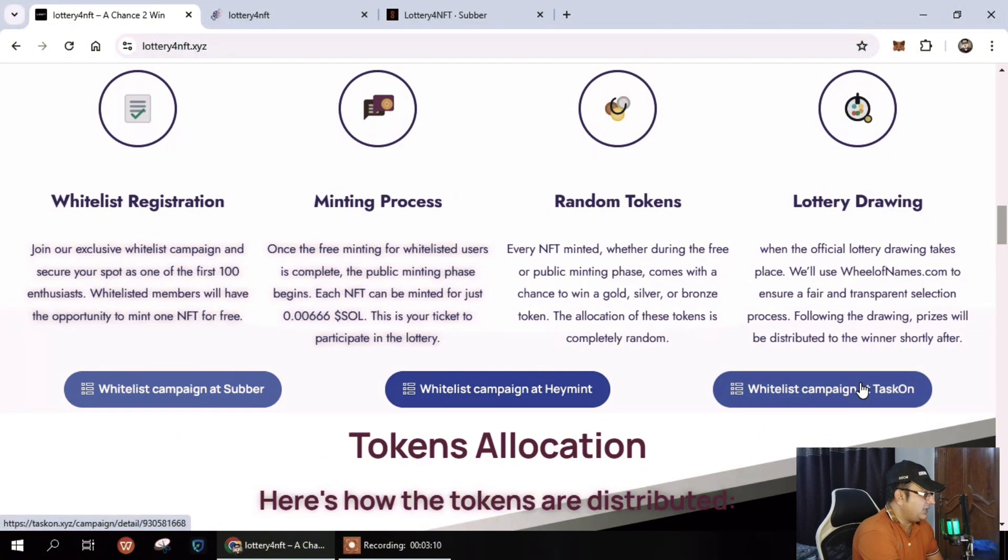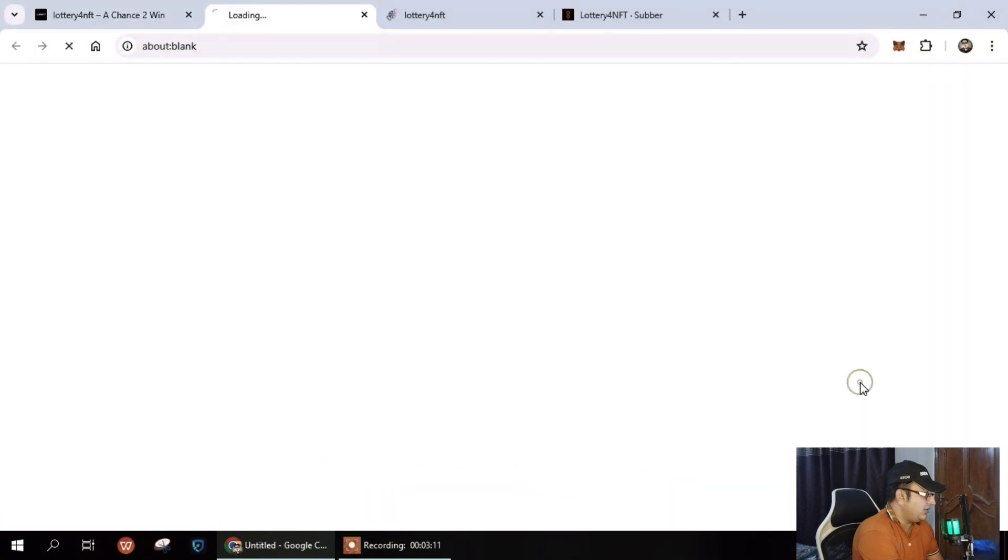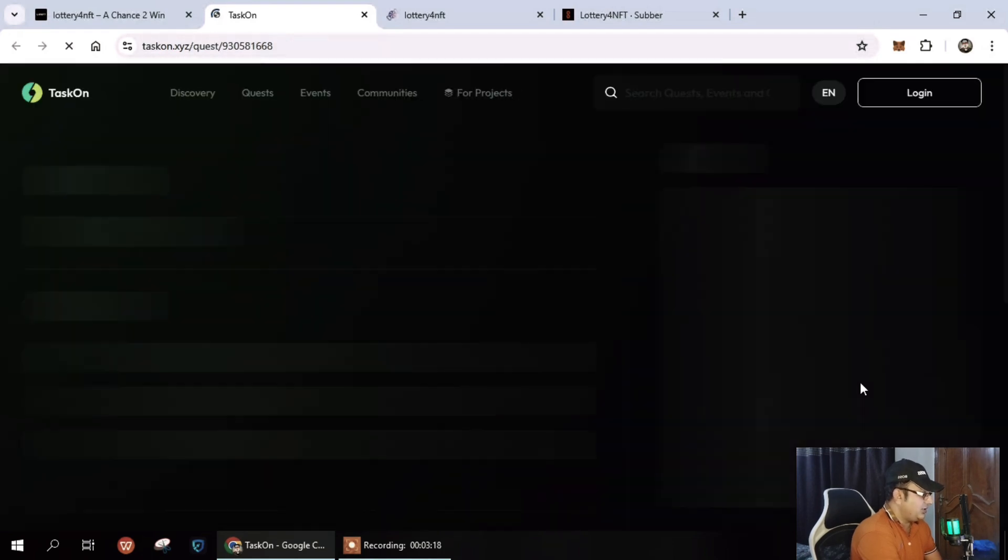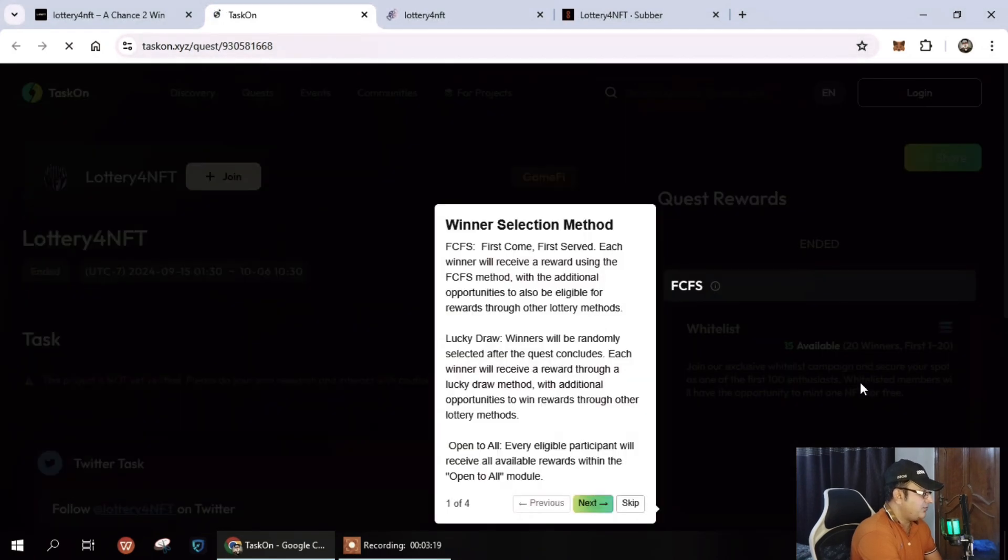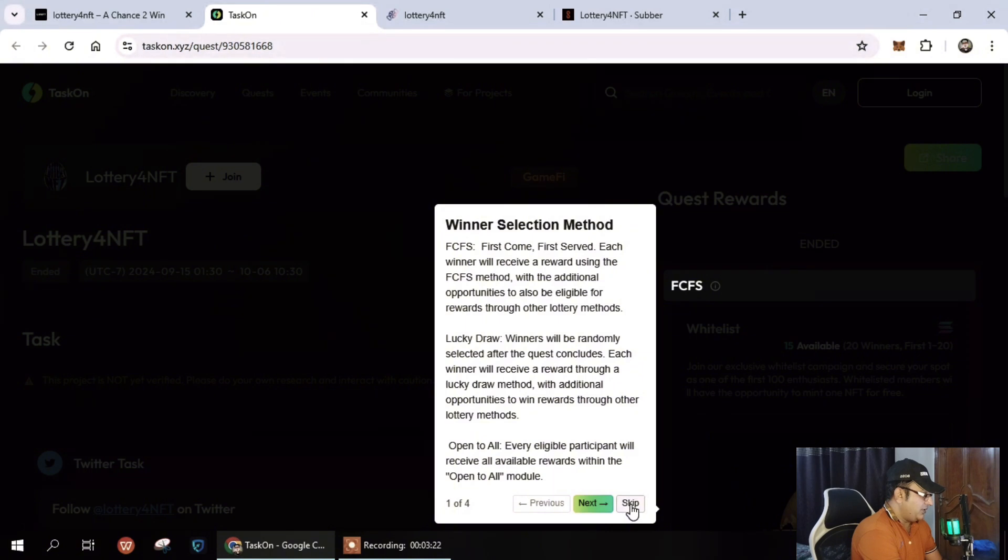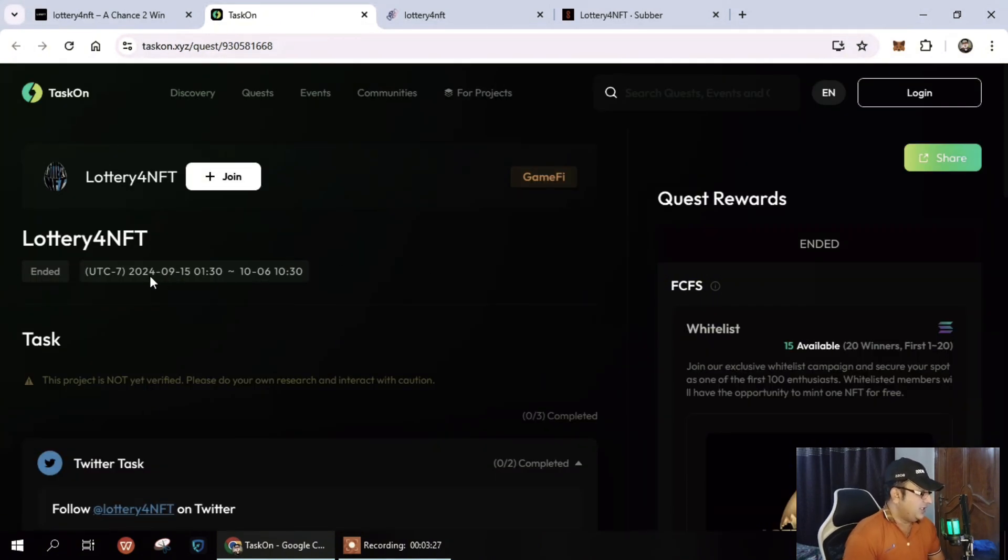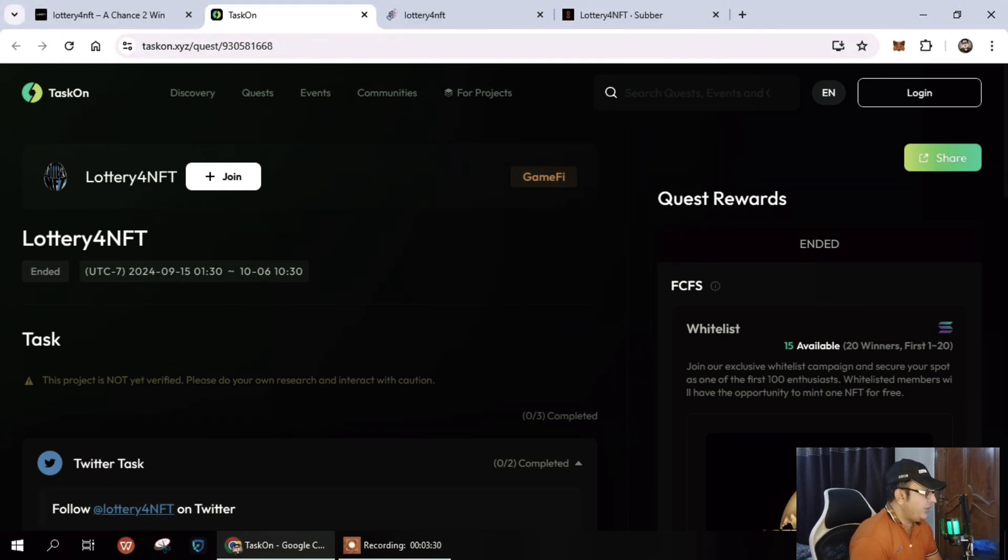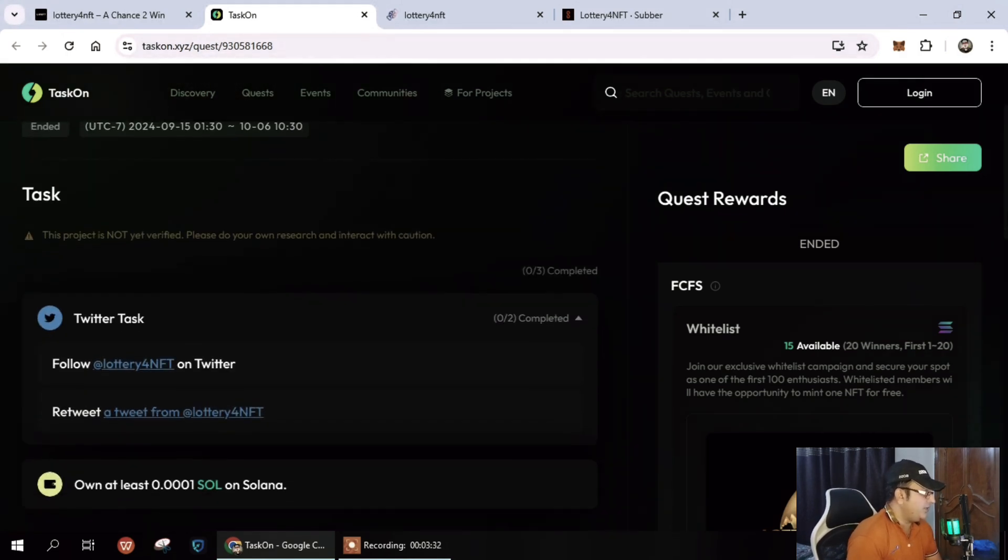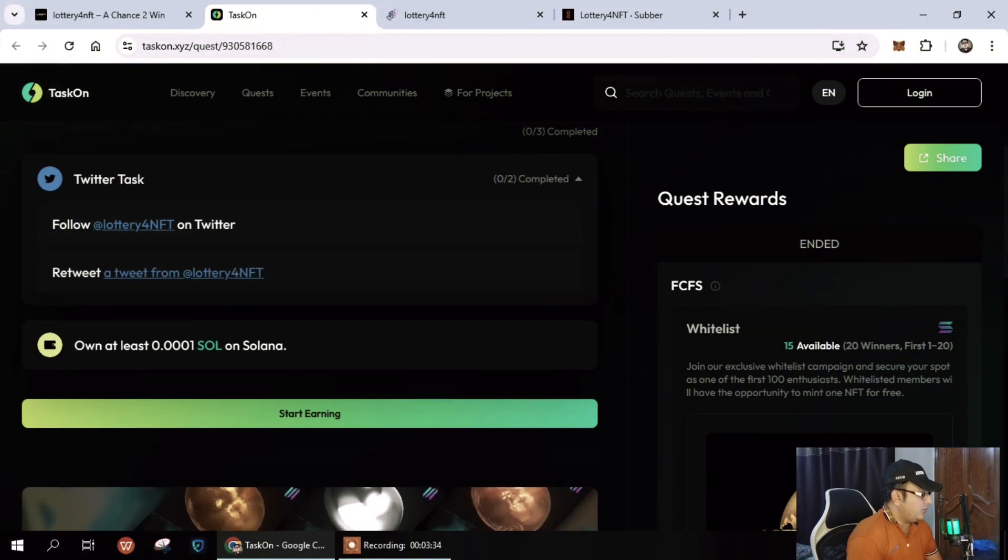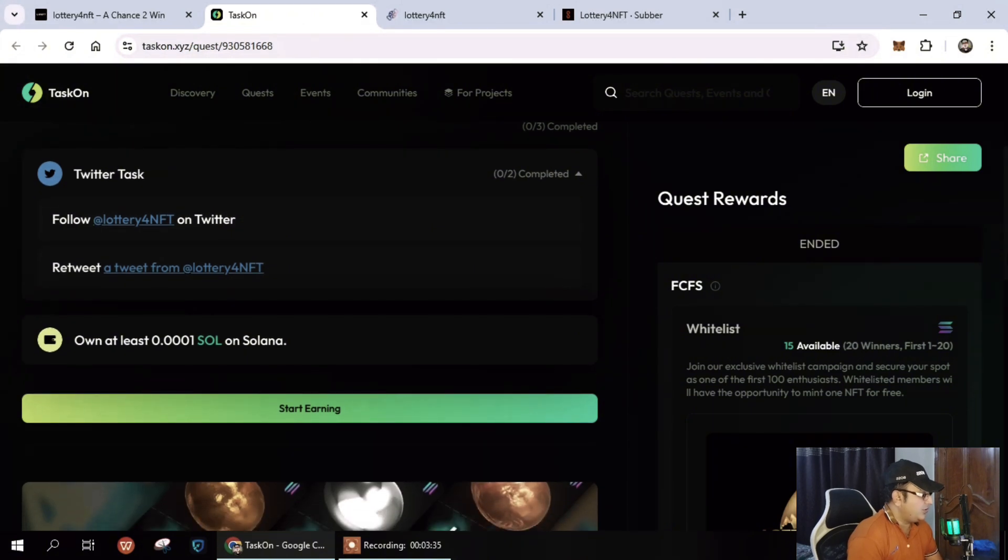Next, how it works for the whitelist campaign. Let's discuss about that. You can see here the details are mentioned and you can easily watch the details. Winner selection method - you can see here details about the lottery NFTs and the date timing.